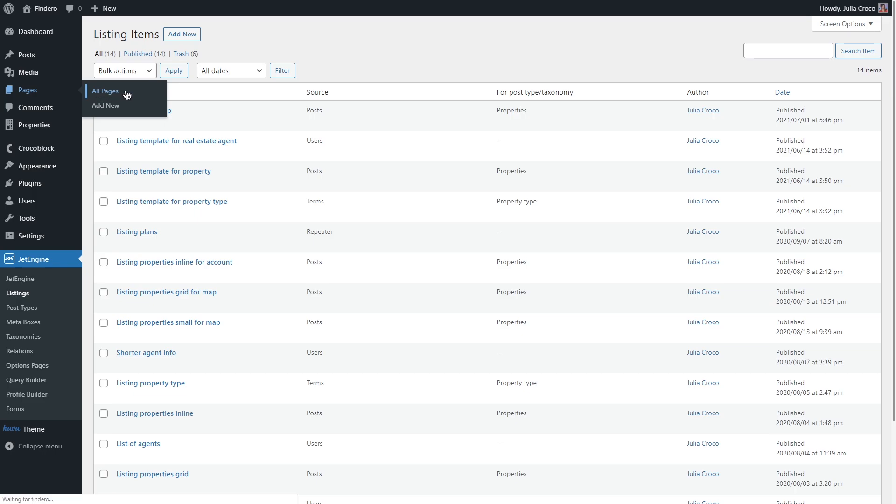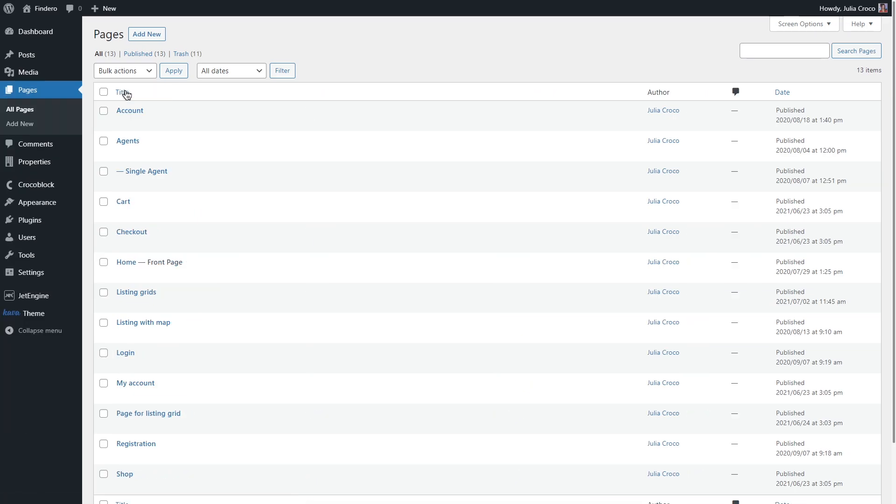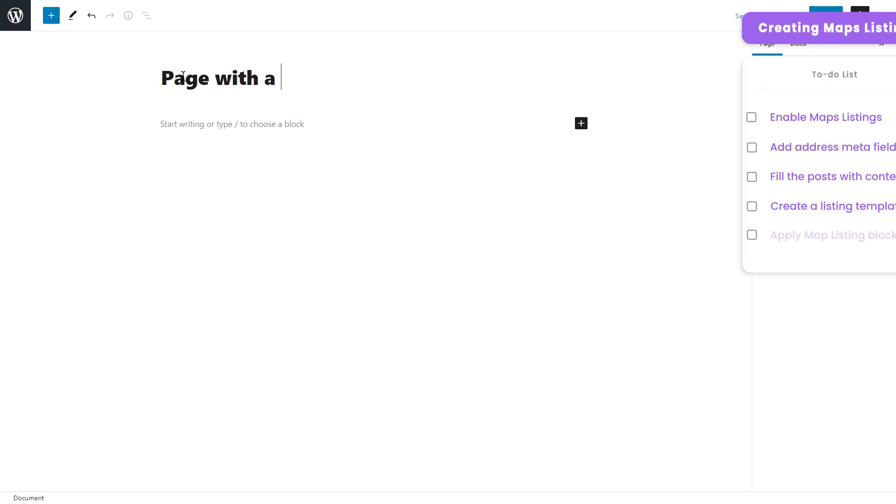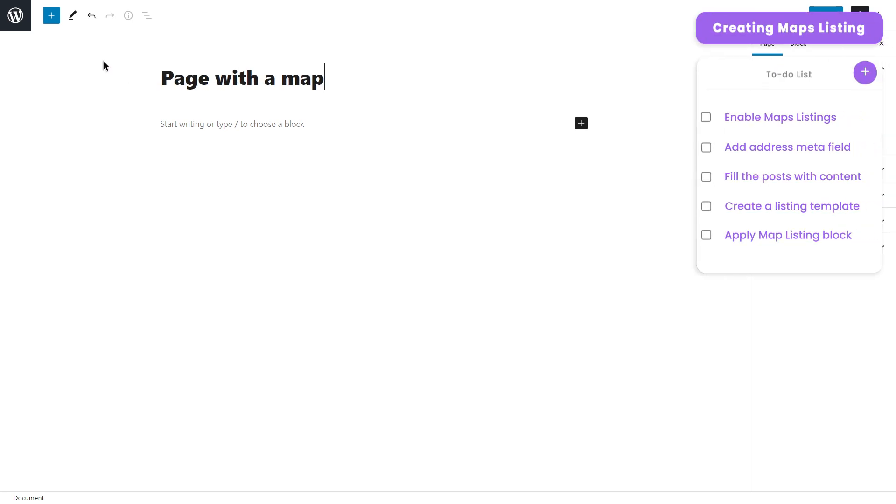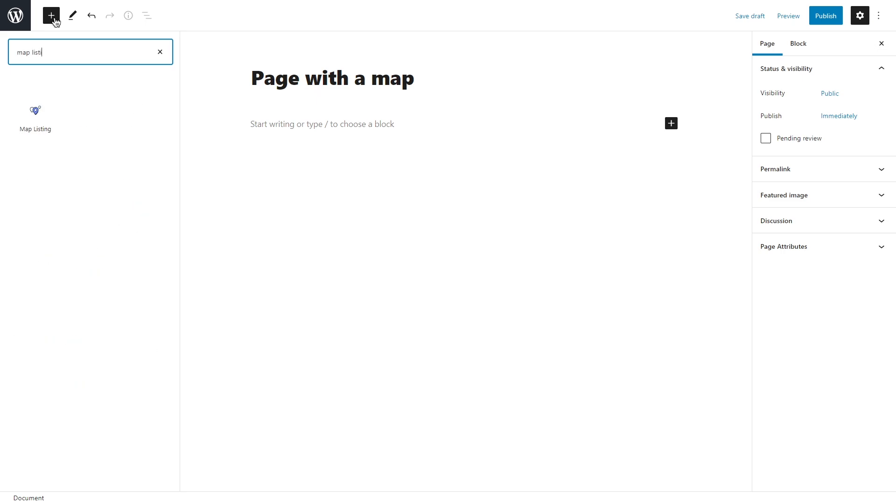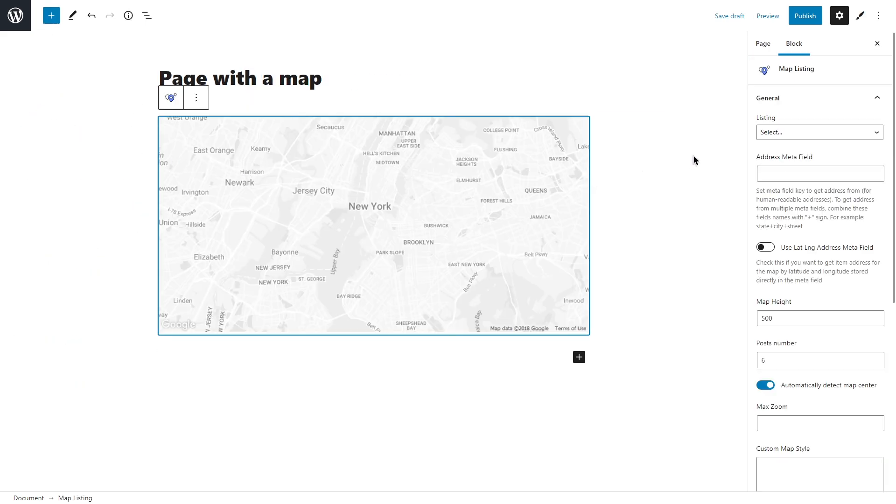And let's go to pages. Open the page where you want to place your map or create a new one. Click on add block button and find map listing block.